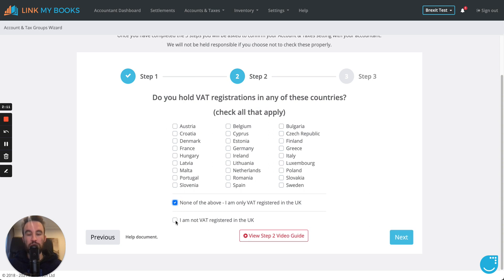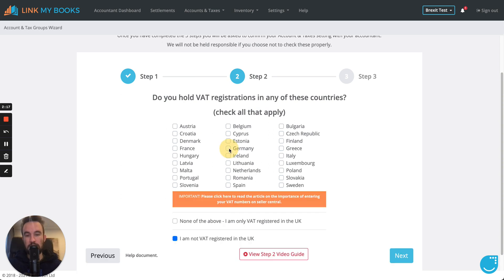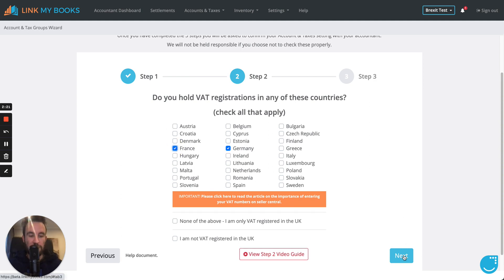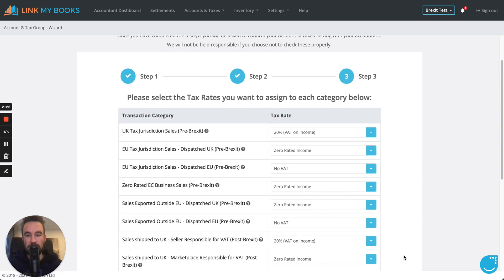And for the purposes of this, I'm going to say that I hold a German and French VAT registration. So, we'll click next.